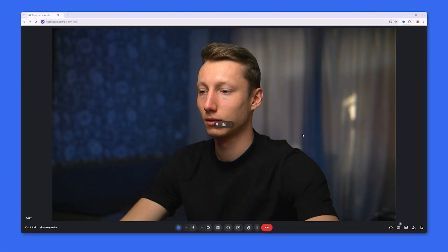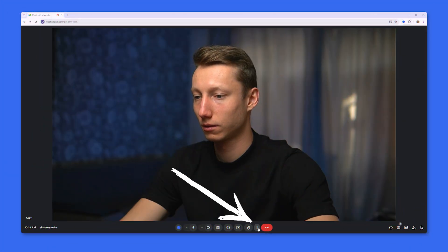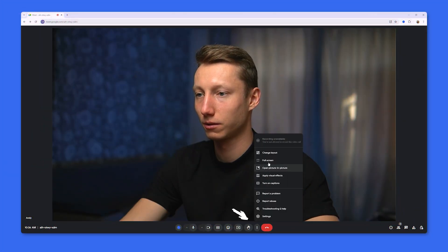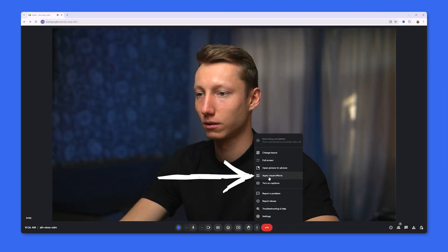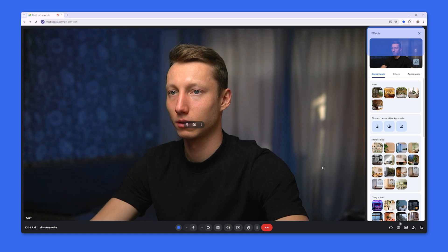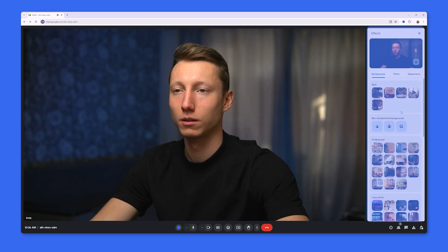To use filters during a meeting in Google Meet, you need to click on the three dots, then select Apply Visual Effects, and here we will see various tabs.